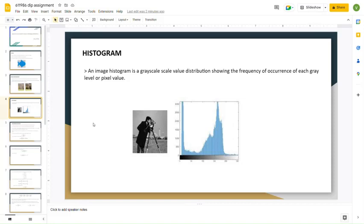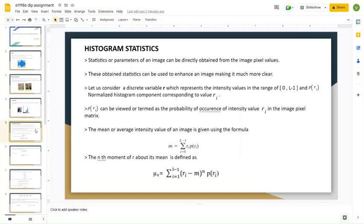Here is a picture of a man shooting a photo and its corresponding representation of the pixel values according to their occurrence. Now we will be looking into histogram statistics. Histogram statistics are nothing but the parameters involved in an image. An image, as we have previously discussed, can be represented as a matrix of particular intensity values.